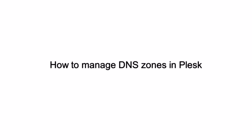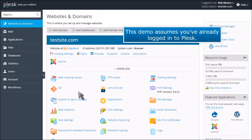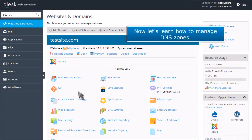How to manage DNS zones in Plesk. This demo assumes you've already logged into Plesk. Now let's learn how to manage DNS zones.